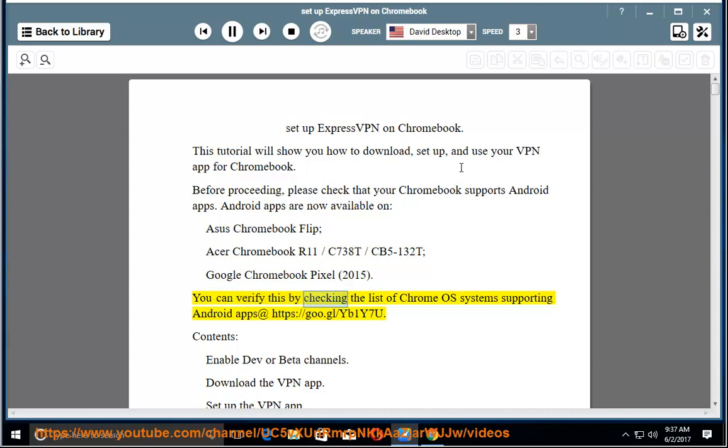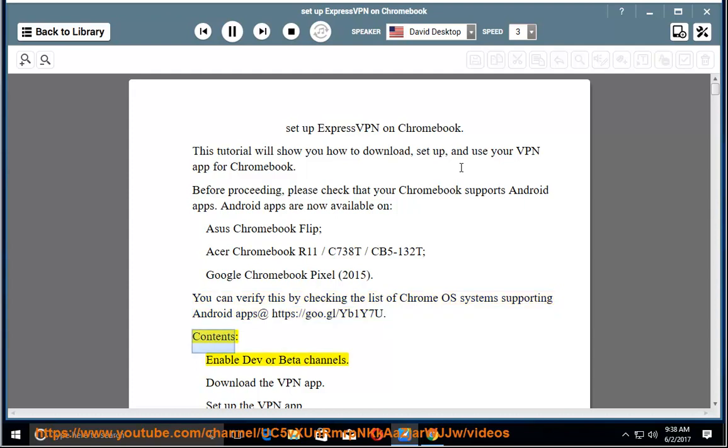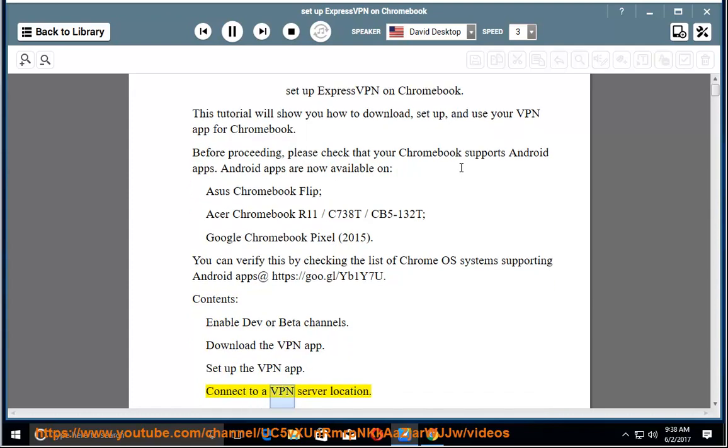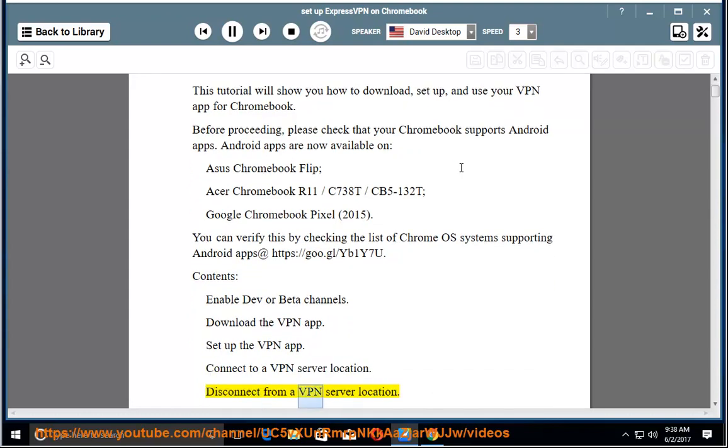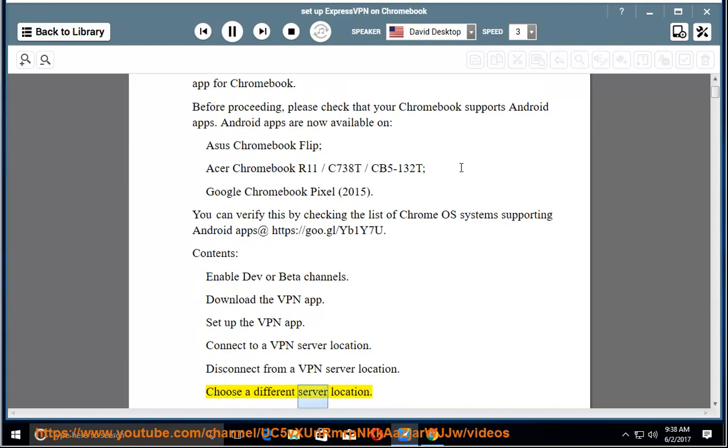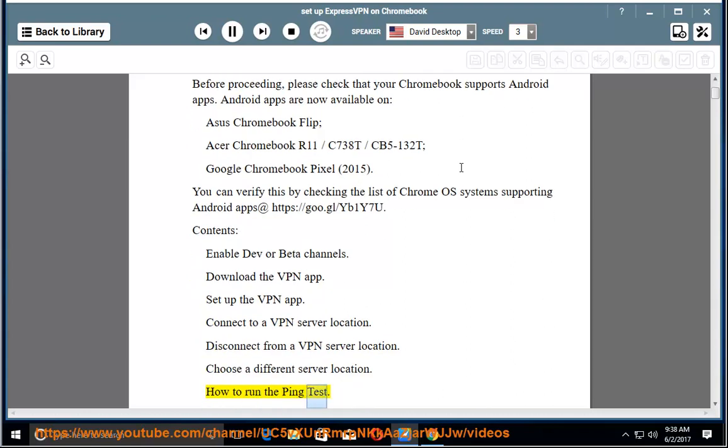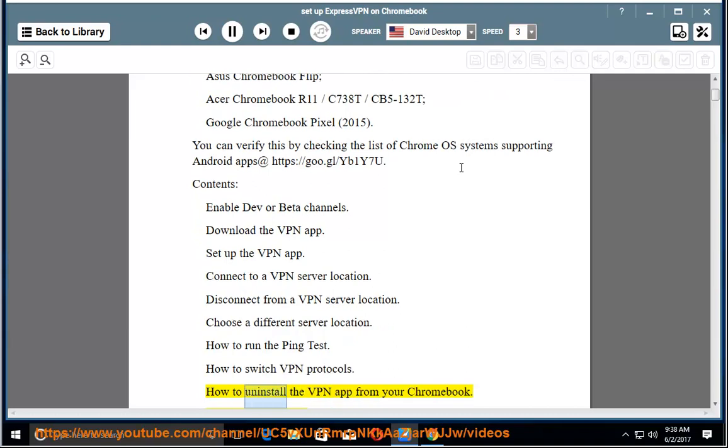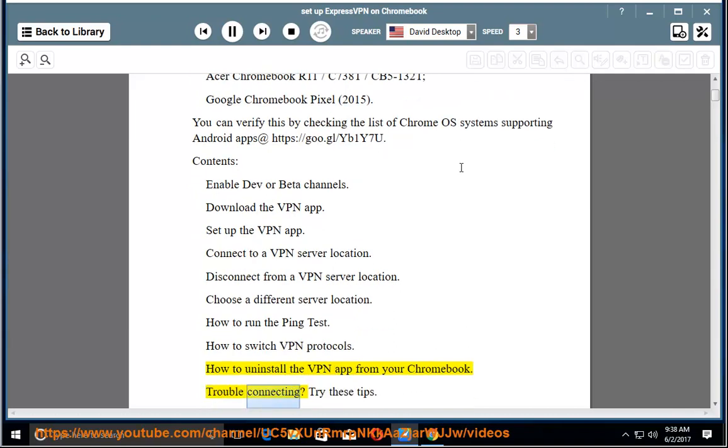You can verify this by checking the list of Chrome OS systems supporting Android apps. Contents: enable dev or beta channels, download the VPN app, setup the VPN app, connect to a VPN server location, disconnect from a VPN server location, choose a different server location, how to run the ping test, how to switch VPN protocols, how to uninstall the VPN app from your Chromebook, trouble connecting? Try these tips.